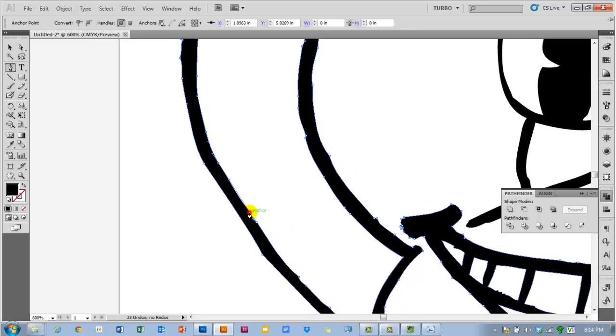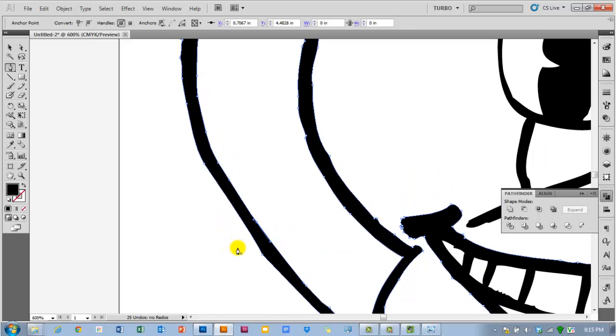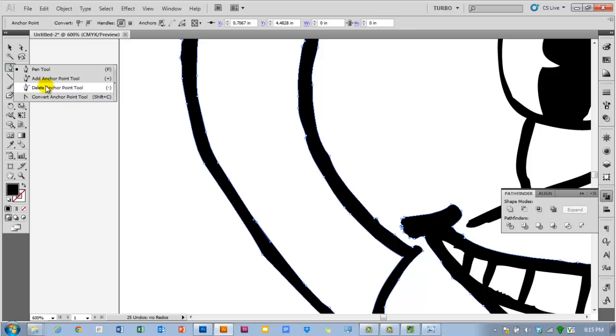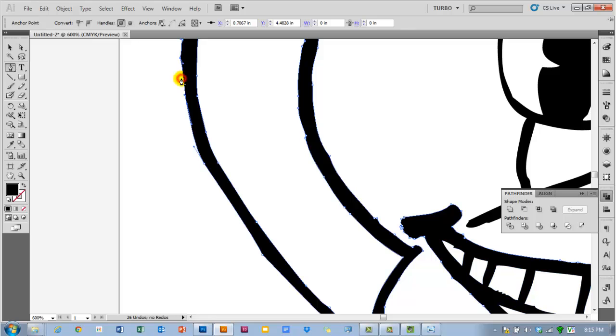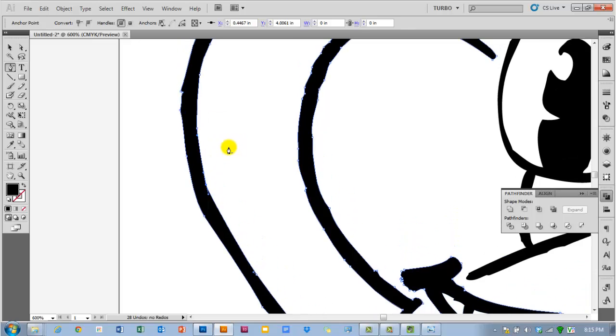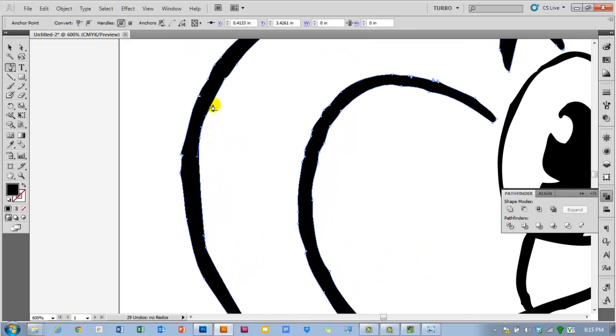And that can be kind of time consuming. So all you're doing is deleting anchor points. Click and hold on the pen tool to just use the delete anchor point tool so that you're only deleting points. And you really don't need a whole lot of them. I probably only need one or two to define this curve here.